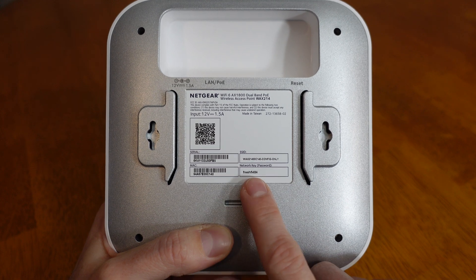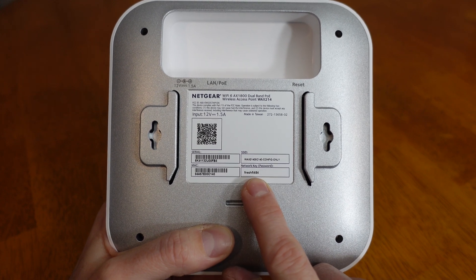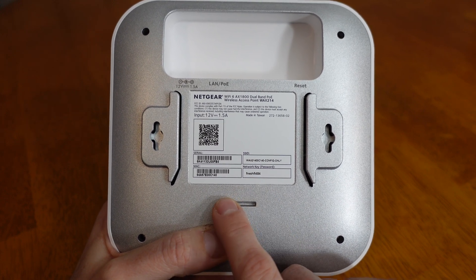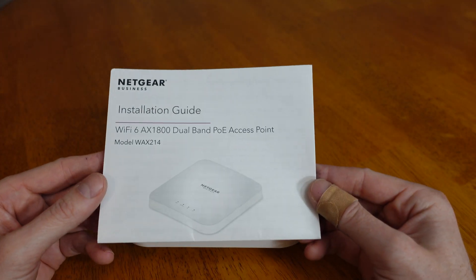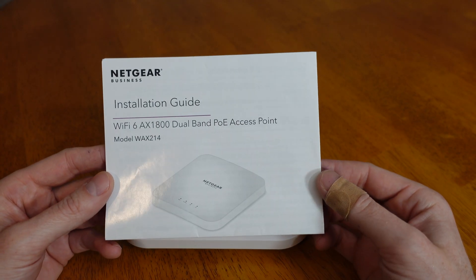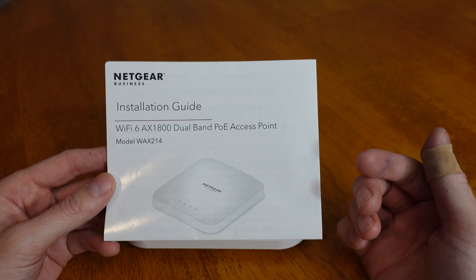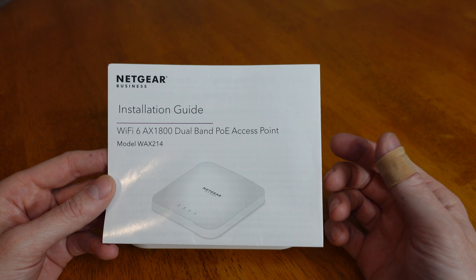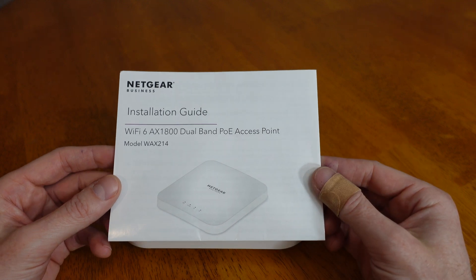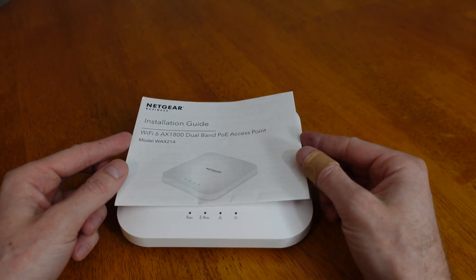This is the password for that SSID, and then we have the MAC address and the serial number as well. This access point came with an installation guide - just a very short paper on mounting the device and how to access the configuration settings.